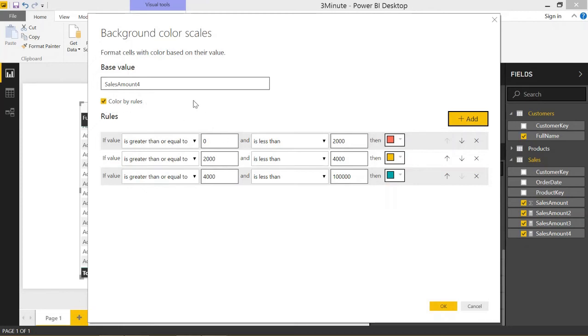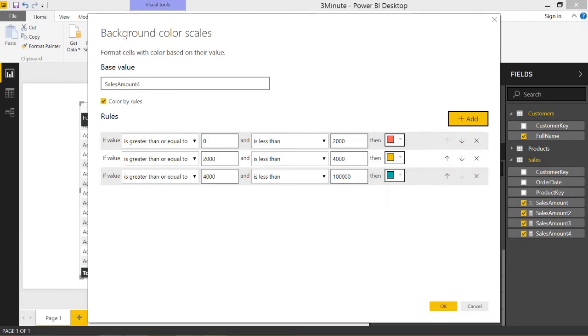It brings up this screen here. You can add as many rules as you want, and you basically say if it's greater than or equal to a number and less than a number, color it this color. If it's greater than or equal to another number, color it this color. You set up these rules.